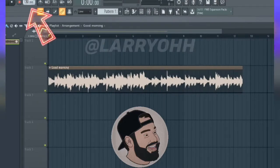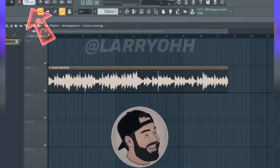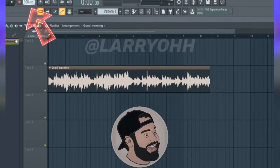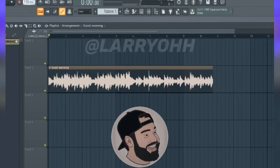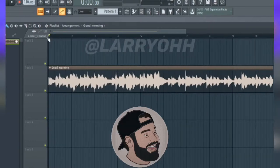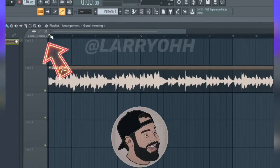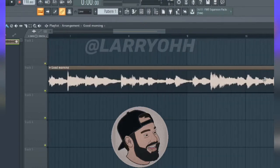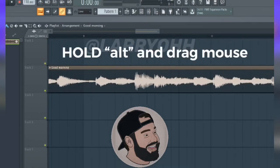Basically what you're gonna do is set your tempo — in this case I'm gonna set mine to 110. After you set the tempo, go to the top left of your screen and click the stretch button. Make sure that's armed and ready to go.